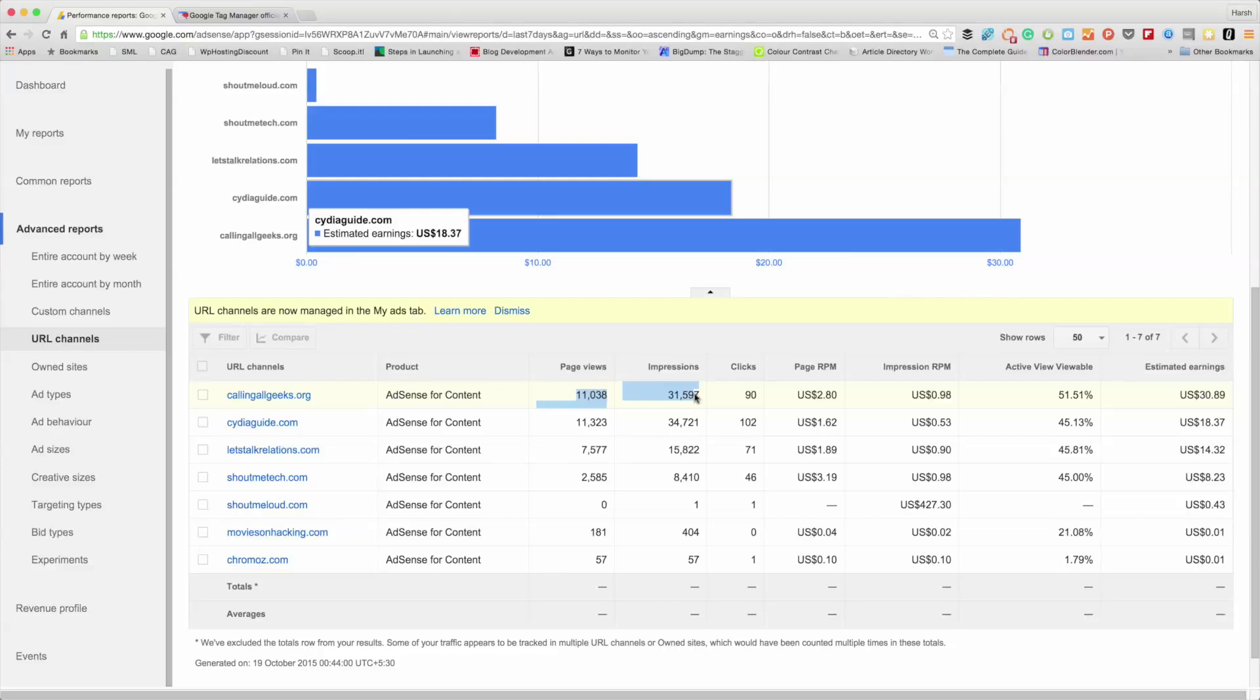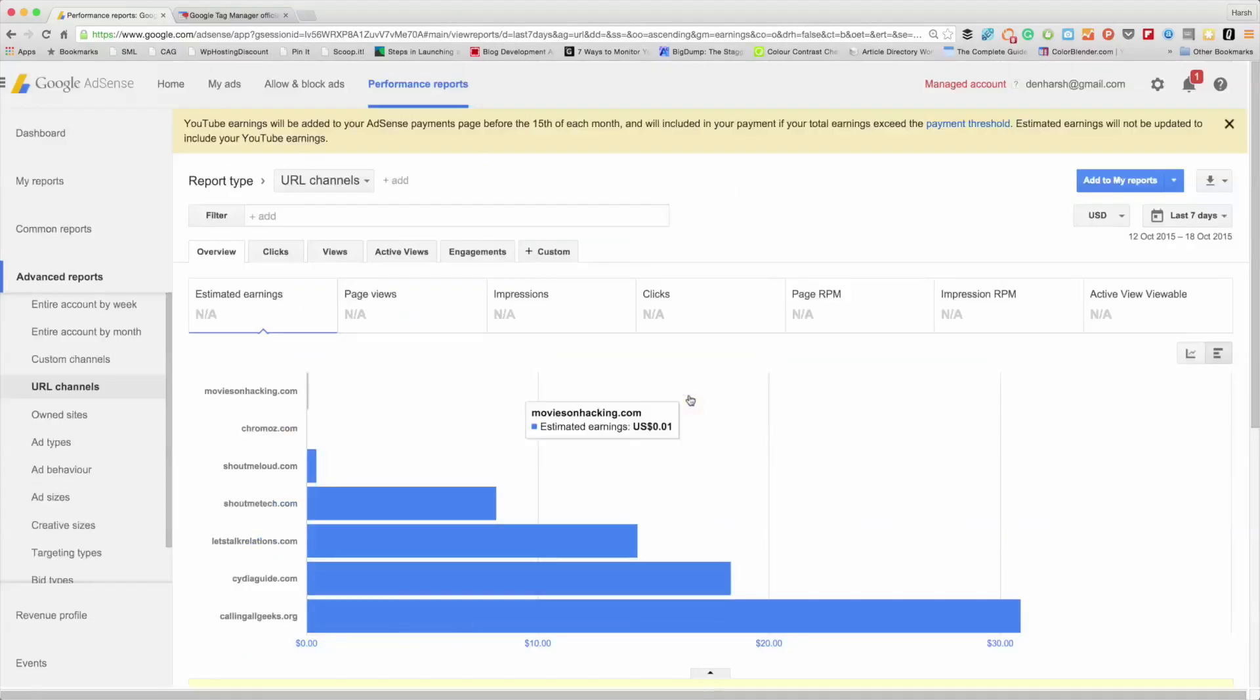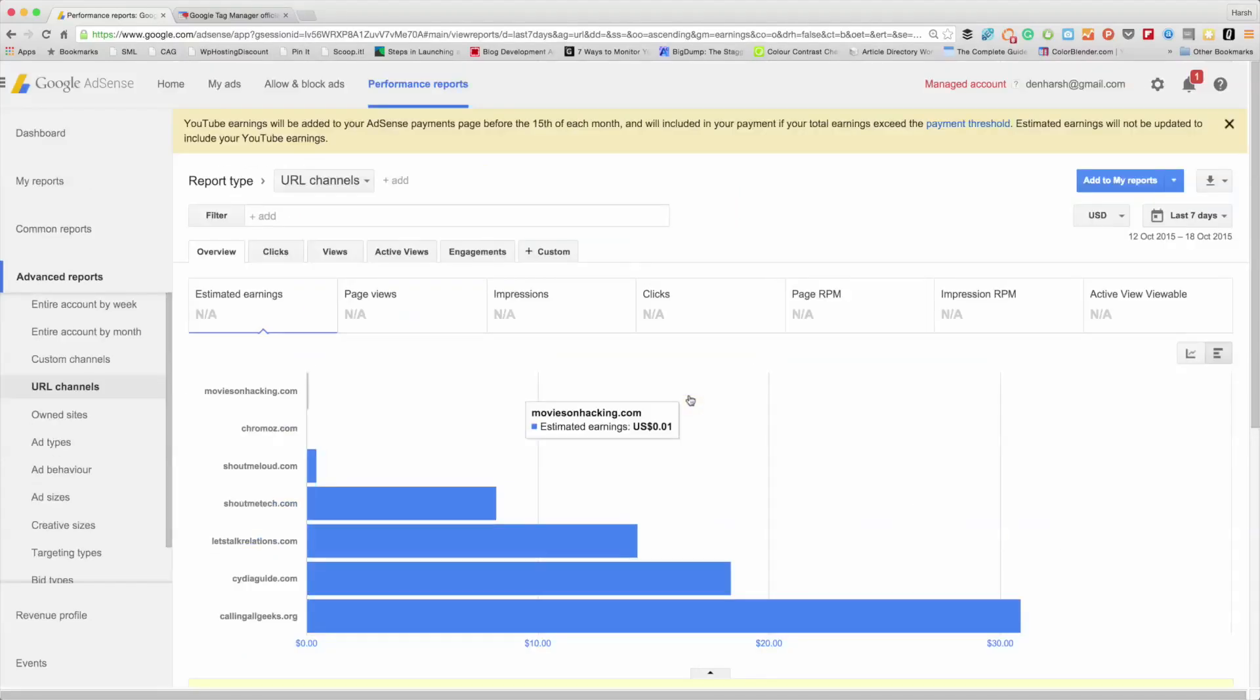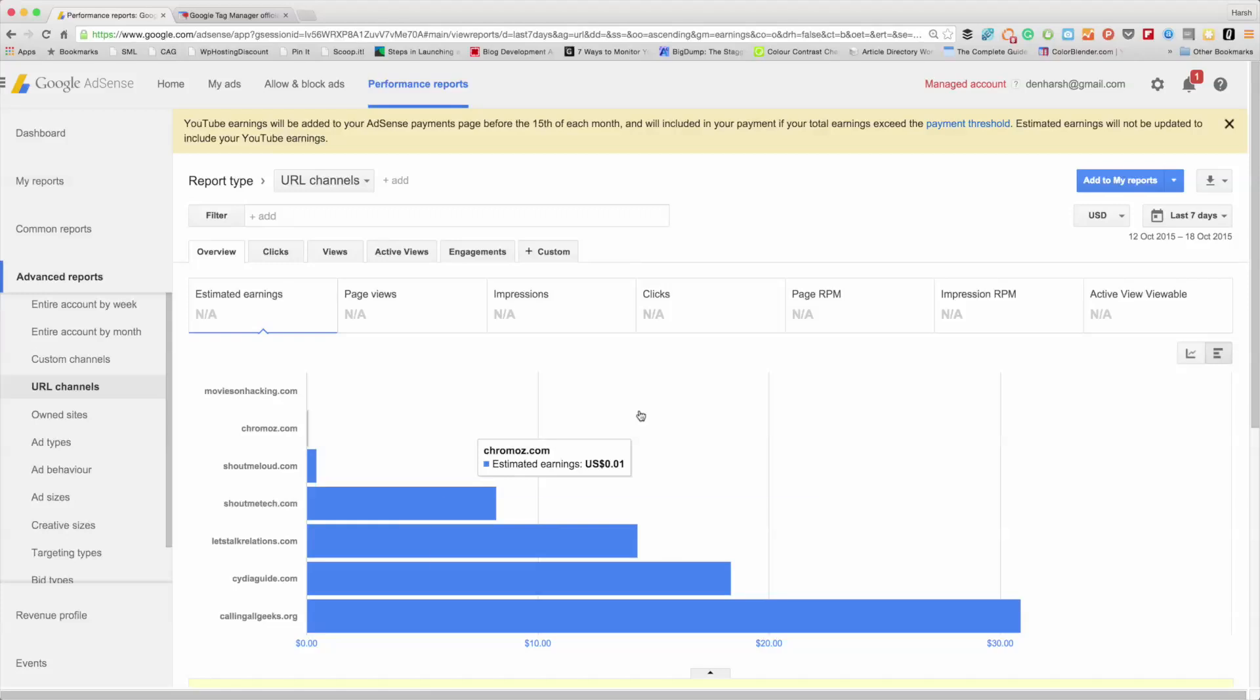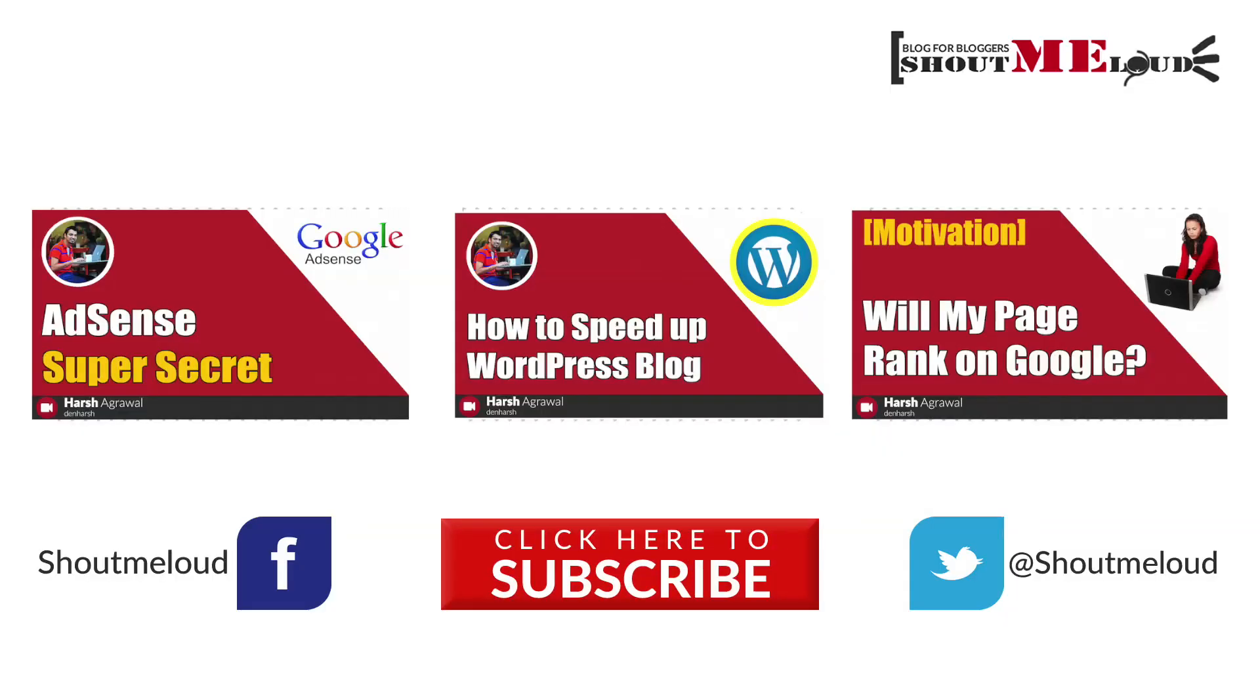So this is about URL channels. If you have any questions regarding this, feel free to ask me in the comment section. I'll be doing a few more videos about AdSense in the coming days, so don't forget to like and subscribe to my channel. See you in the next video, bye bye.